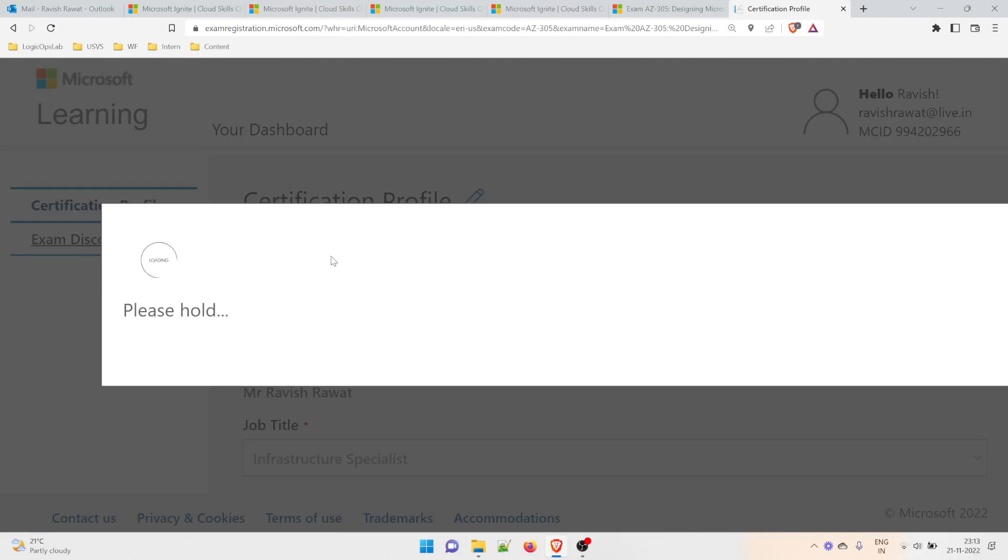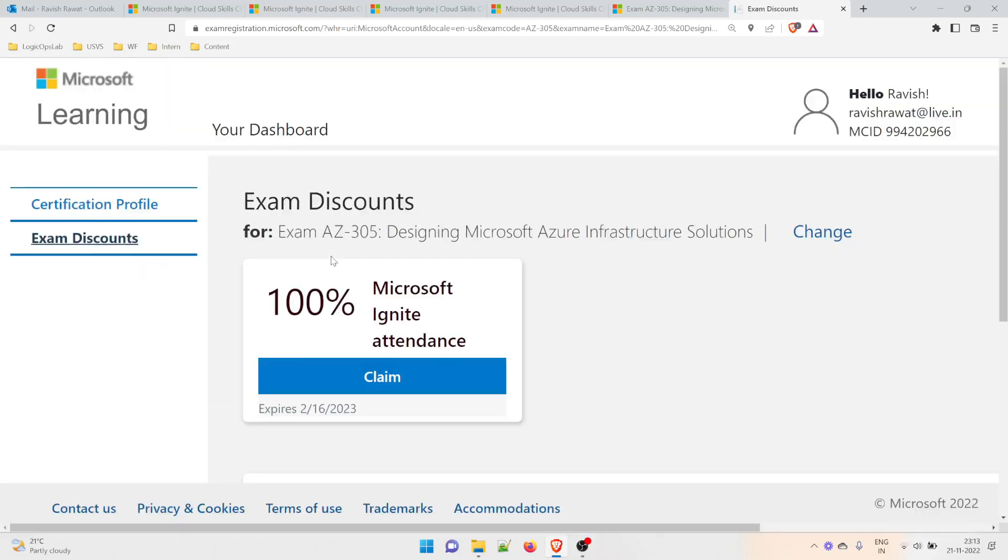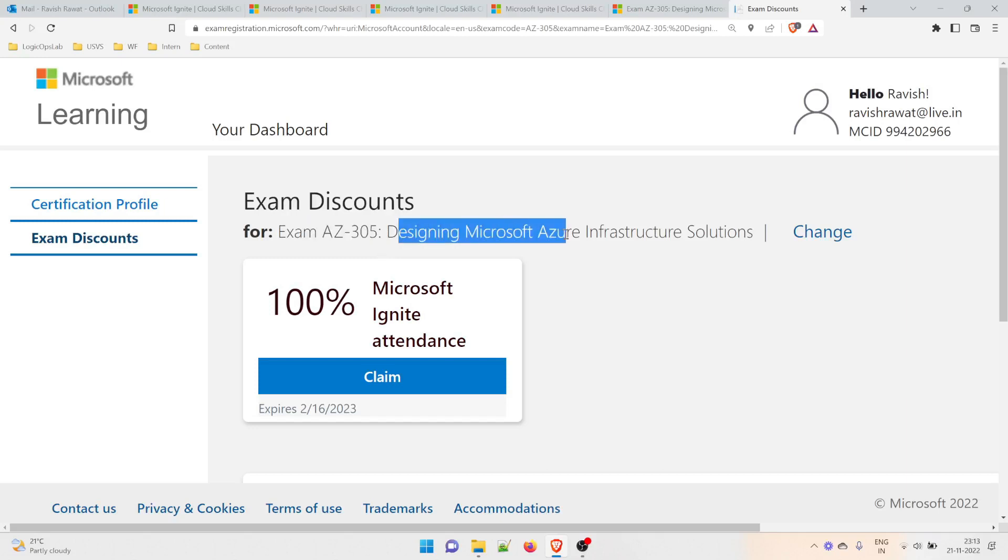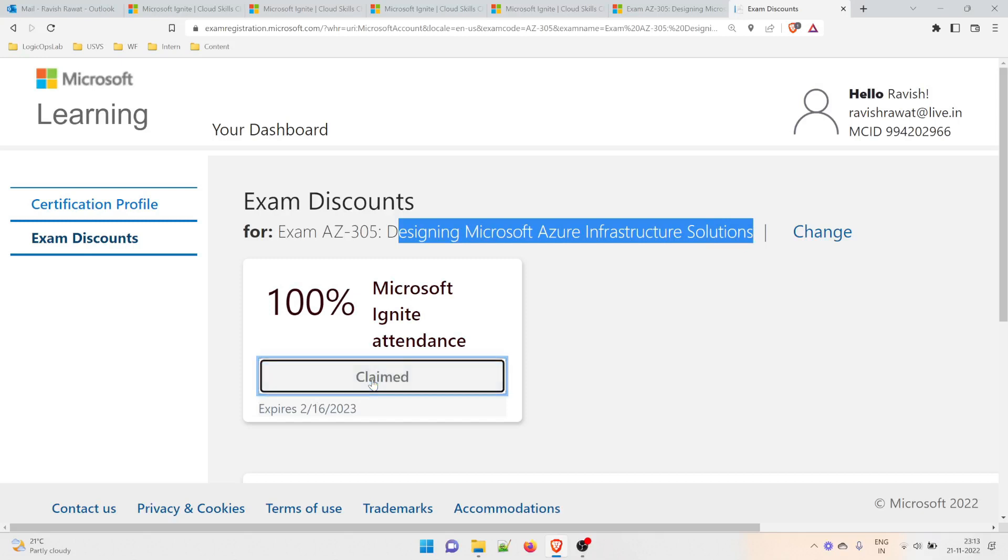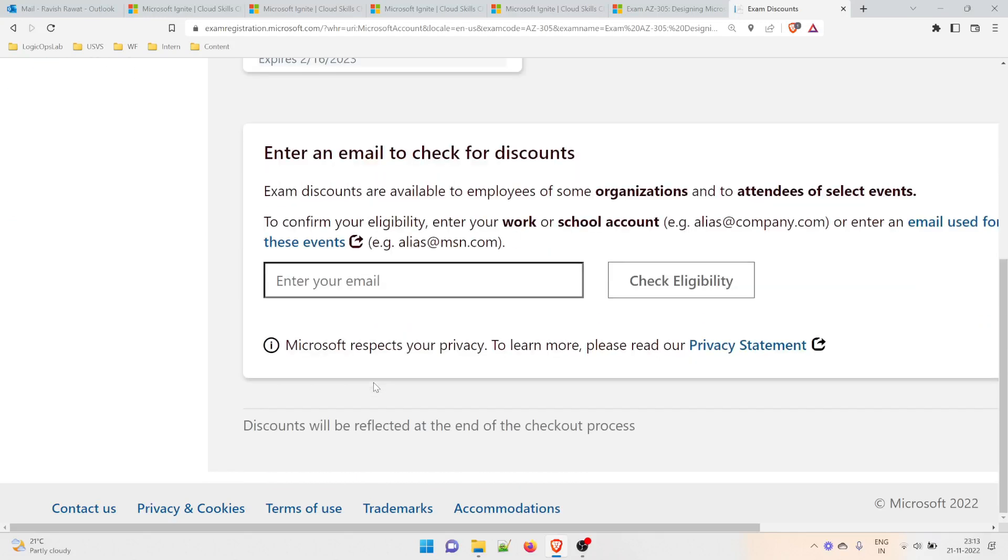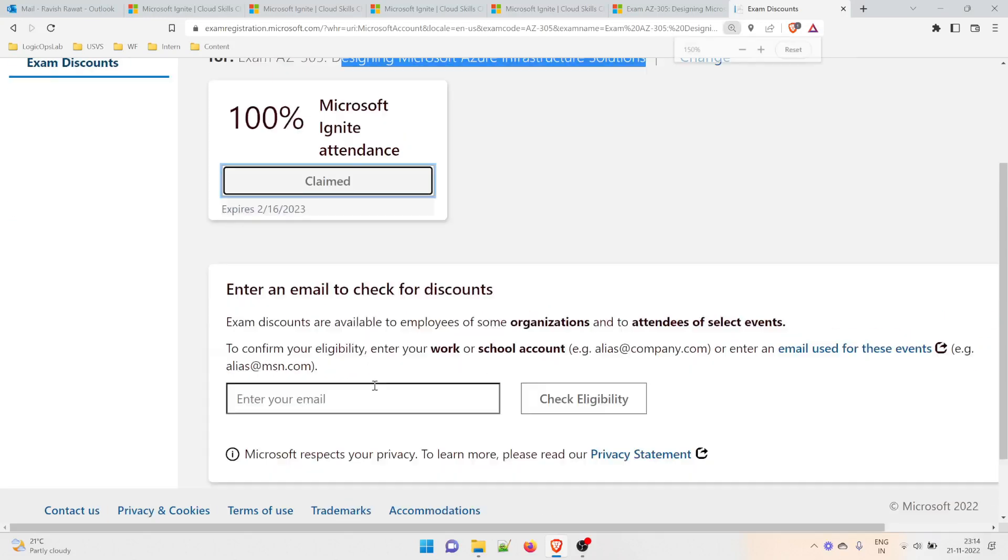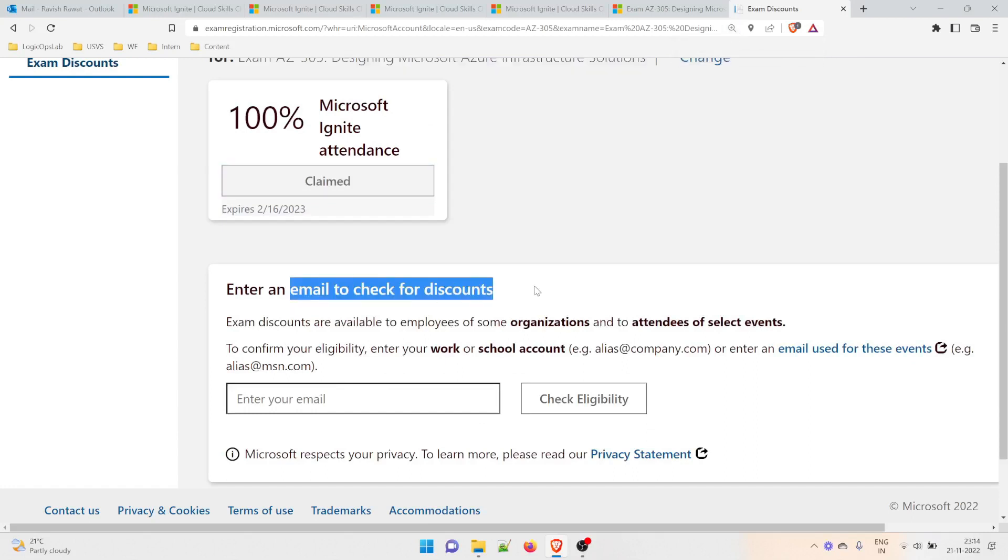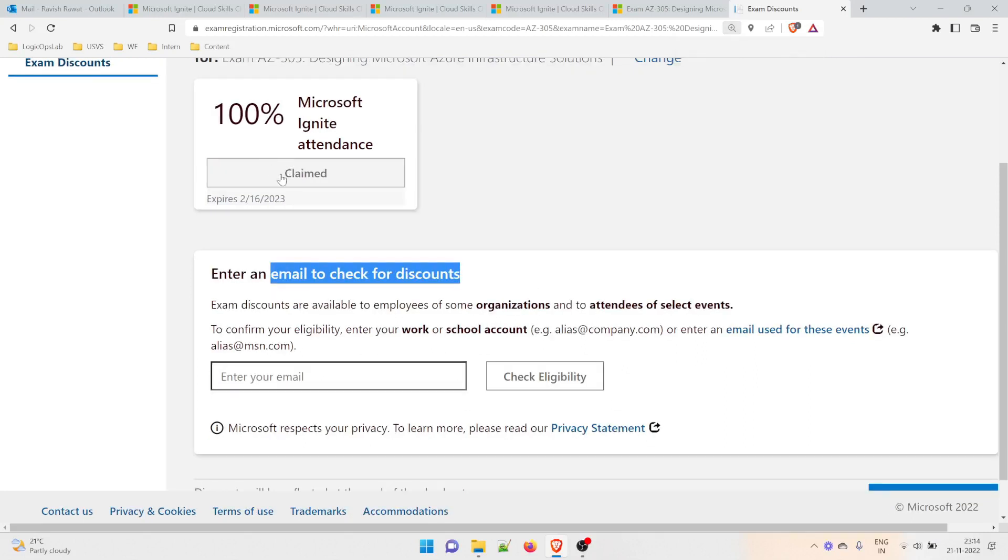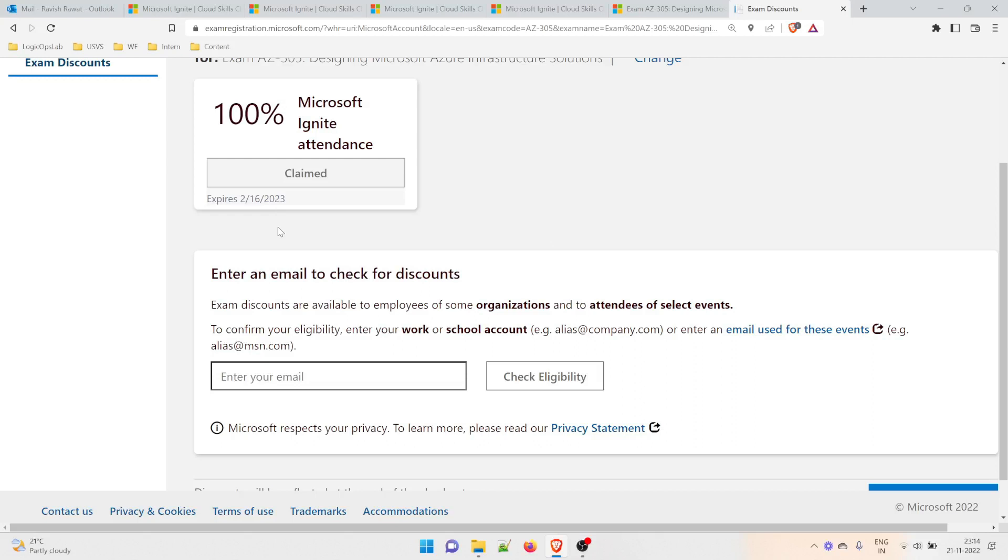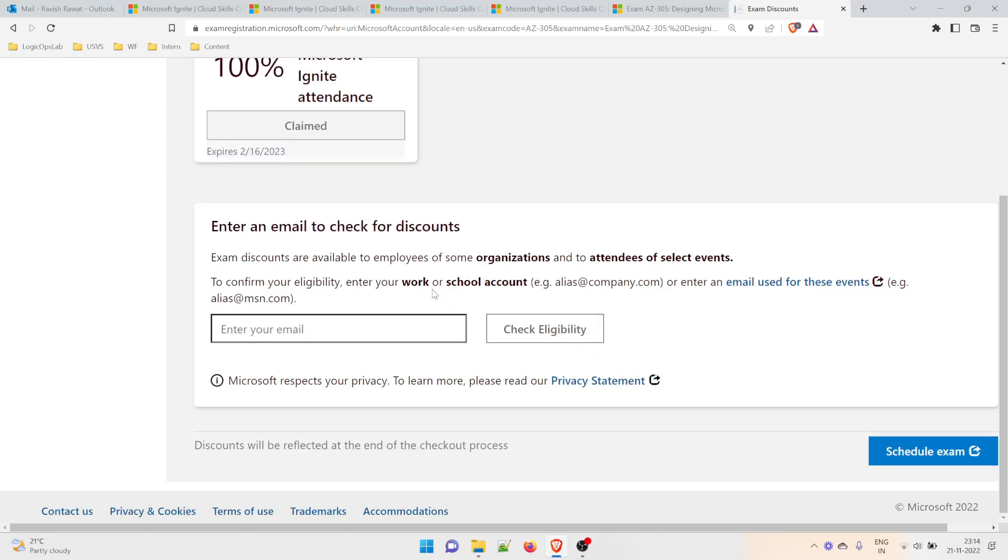Click on 'Exam Discounts.' It will load your profile and check whether you're eligible. You can see I'm eligible for AZ-305 Designing Microsoft Azure Infrastructure Solutions. Click 'Claim.' You've claimed it—that's how it's done. It's expiring on February 16th, 2023, so you have three to four months for preparation. You can easily prepare and take the exam.